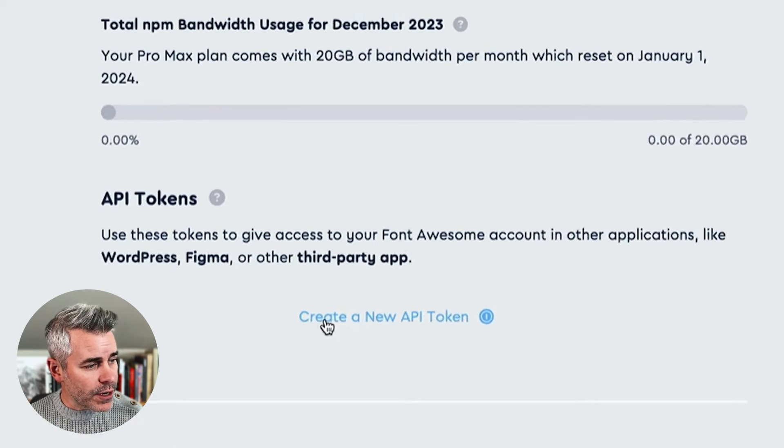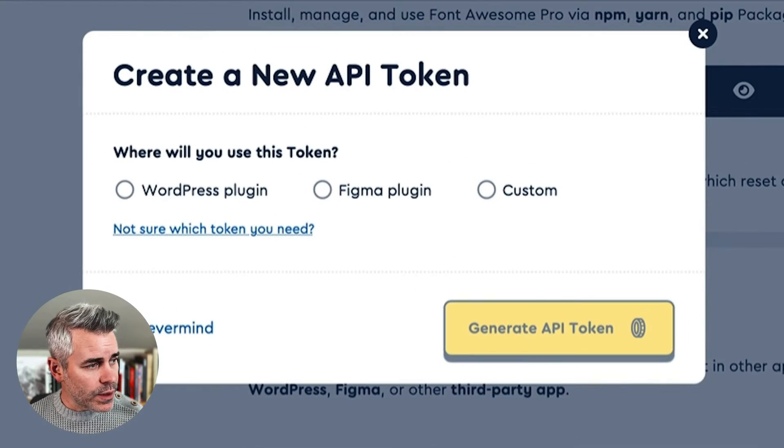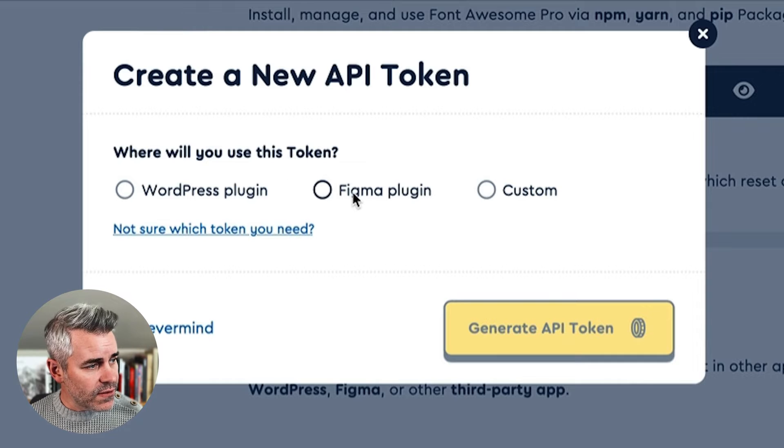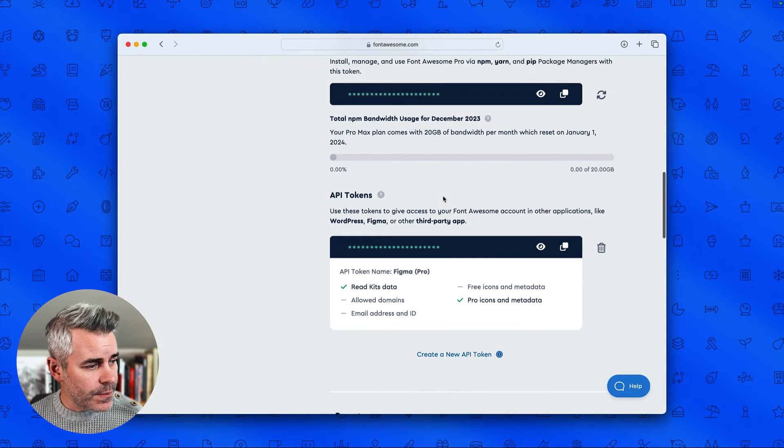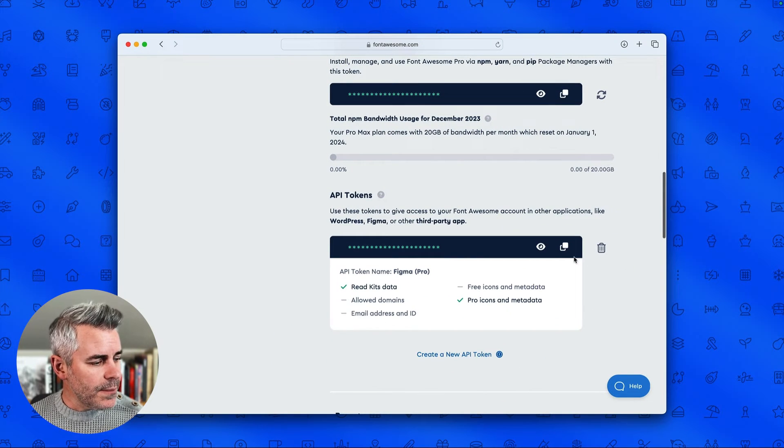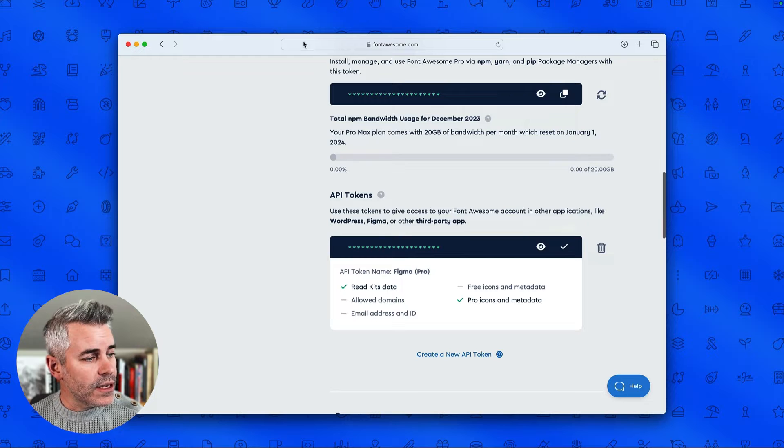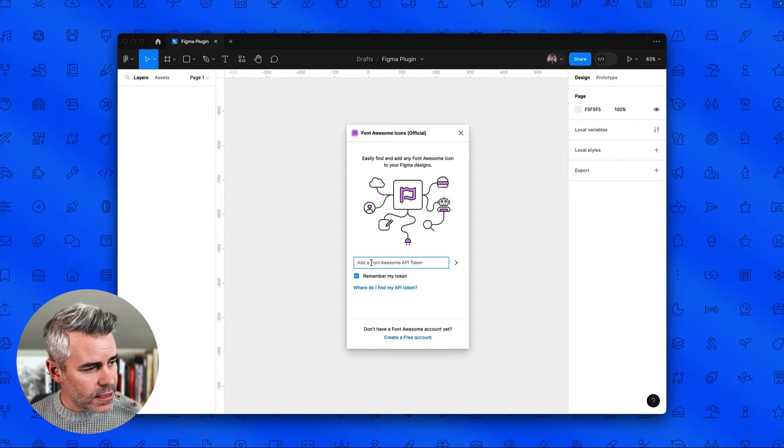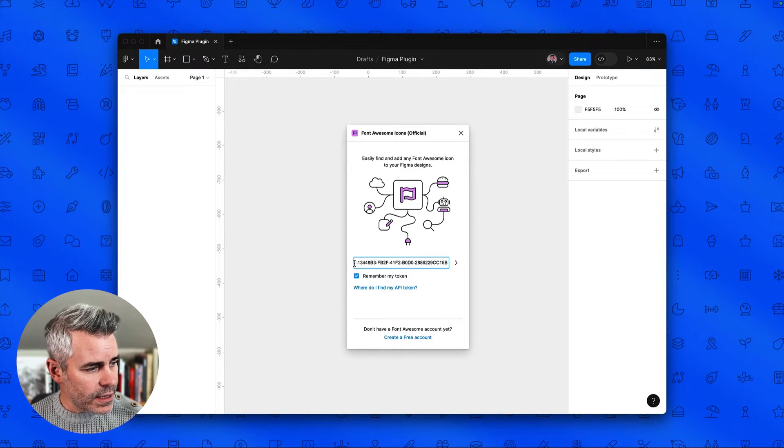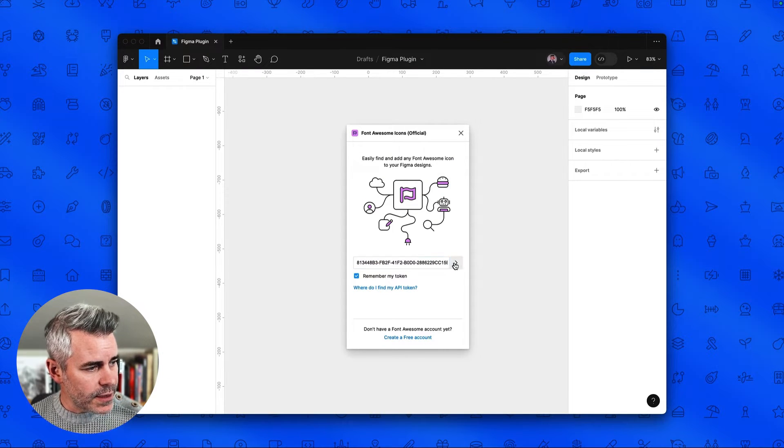Now we're going to tap create a new API token, select Figma as the scope, and generate. Next we'll copy this code and then go back to Figma, paste the API token into that field, and tap the next button.